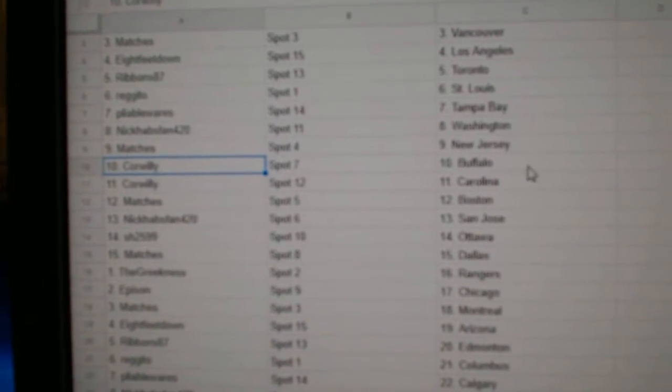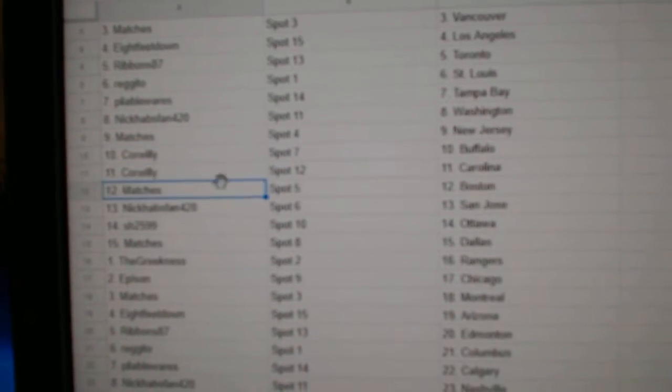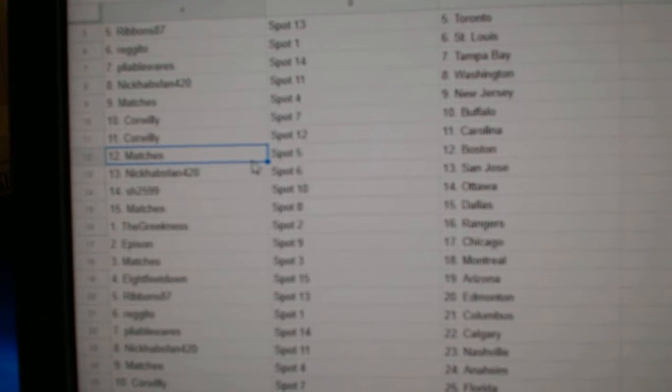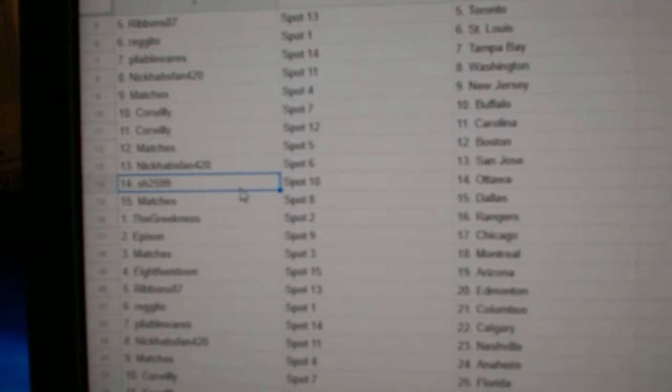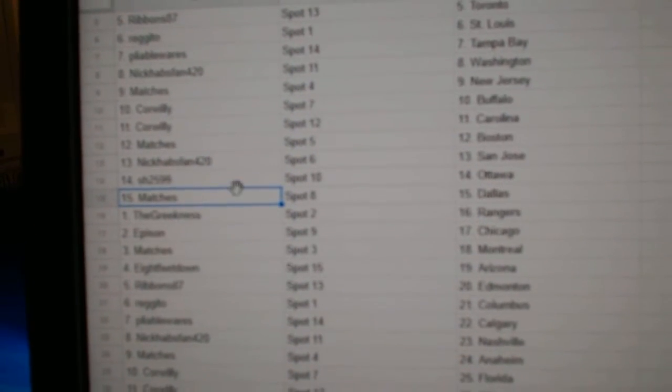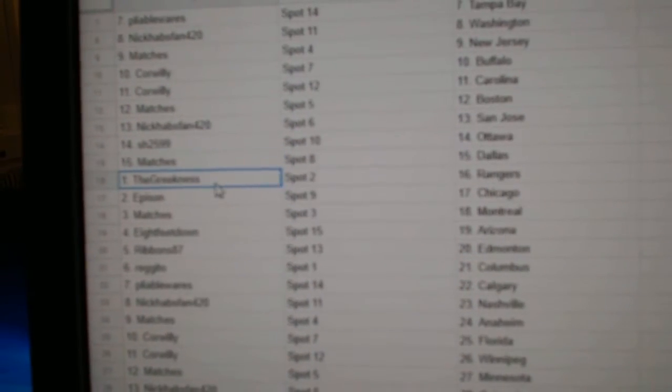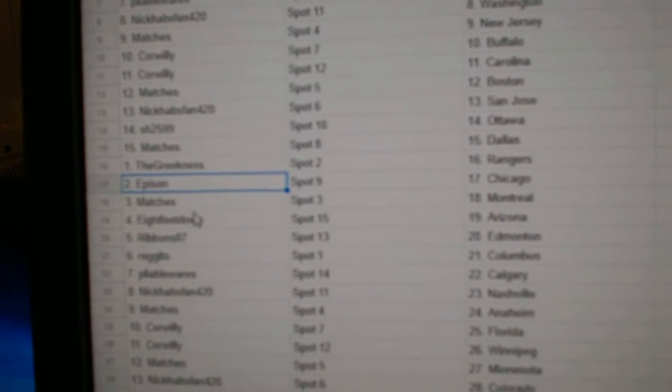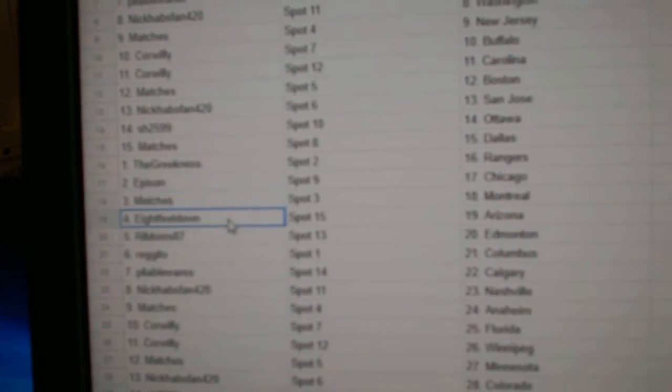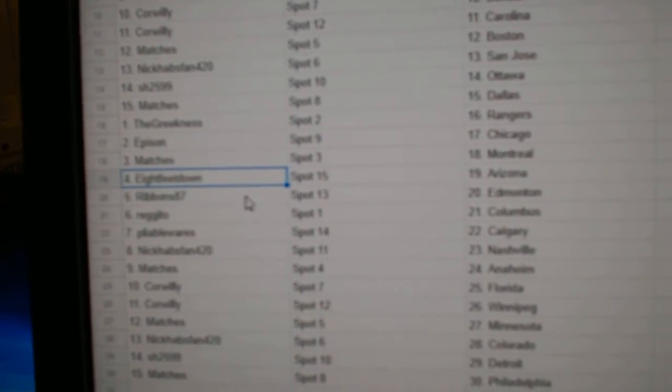Matches got New Jersey. Corrille, Buffalo, Carolina. Matches has Boston. Nick Habs fans, San Jose. Sharon's got Ottawa. Matches, Dallas. Greeks got Rangers. Episyn, Chicago. Matches, Montreal.